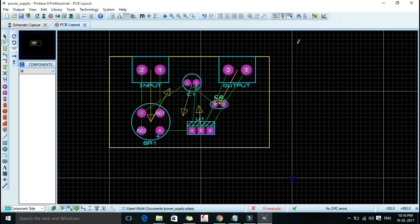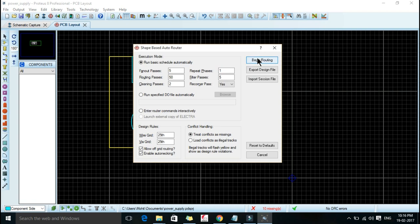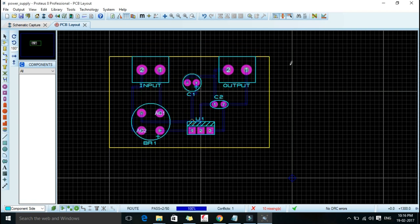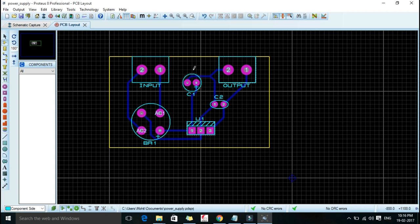Now we will do an auto routing. We can route it manually also, but here I am just telling you about auto routing. You have to select the auto routing button and then select Begin Routing. It will take a bit of time. And that's it — our system is being routed. This is what our simple PCB looks like — a PCB which will give us 9 volts.